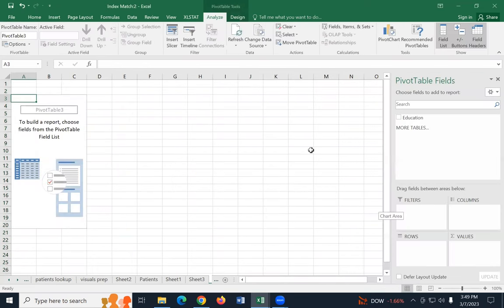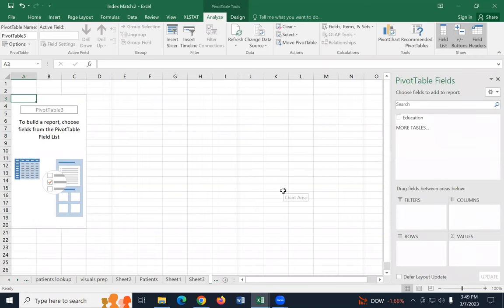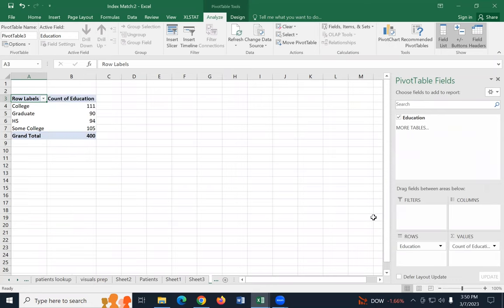Once you get the pivot table interface on the right — the pivot table field list — if you didn't get that, go up to the pivot table tools tab, find the analyze tab, and toggle the field list. Once you're there, take education and drag it down to rows. Notice all the categories in that variable showed up as rows. Now drag education down to values and it automatically gives us the count.